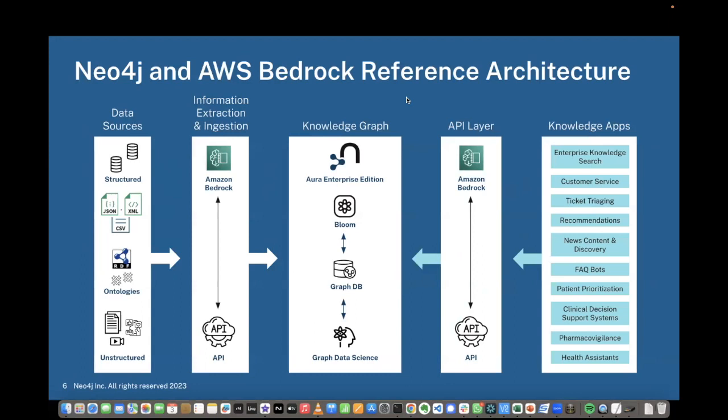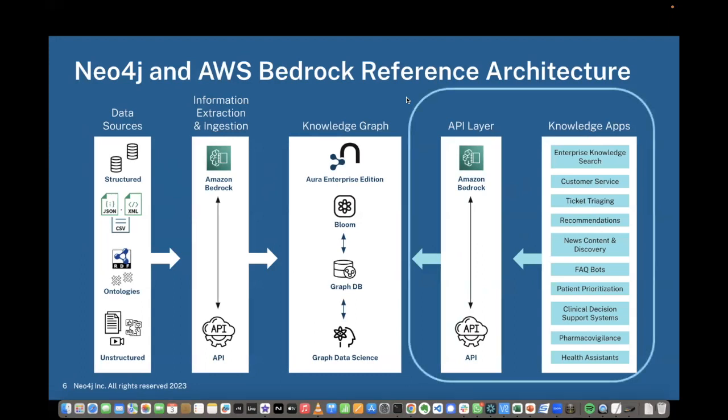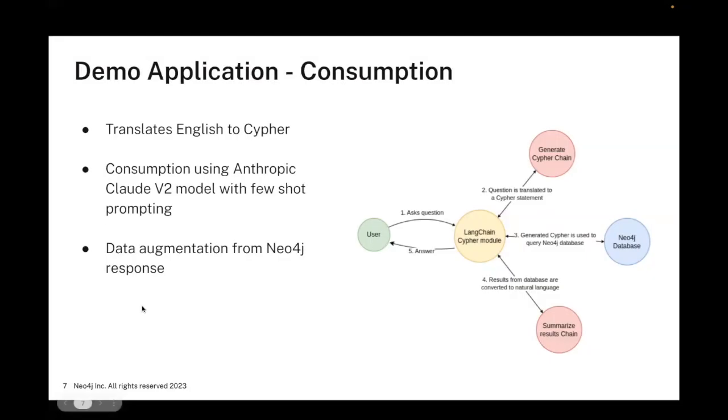Once the data is in the graph, we'll set up a chatbot using Bedrock, Langchain, and Streamlit. The chatbot will take plain English language requests from the user, translate that English to Cypher queries to query the database. Once it gets results from the database, it will translate those back into an English language response to send back to the user.